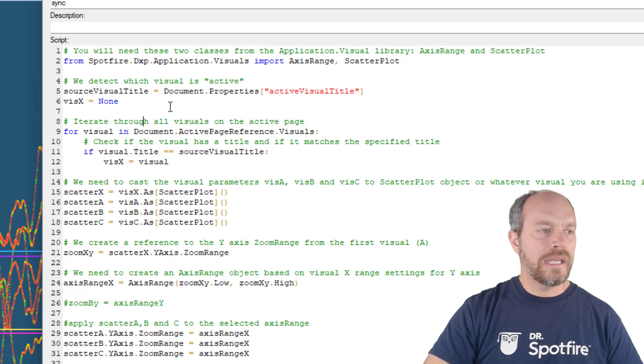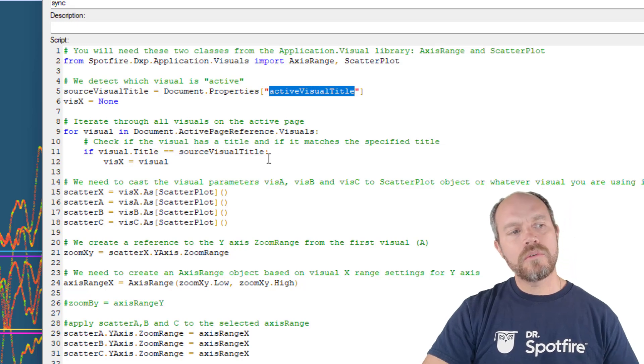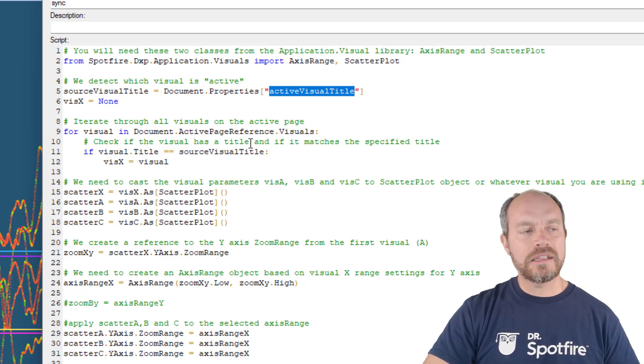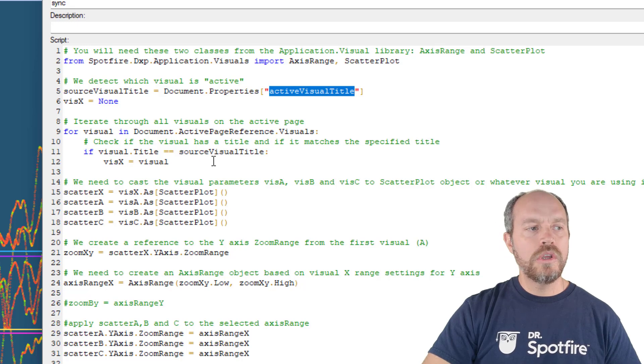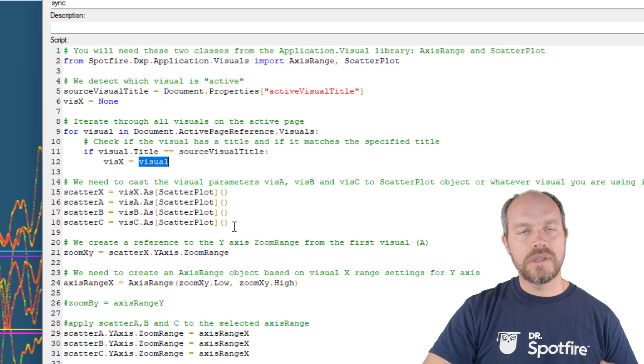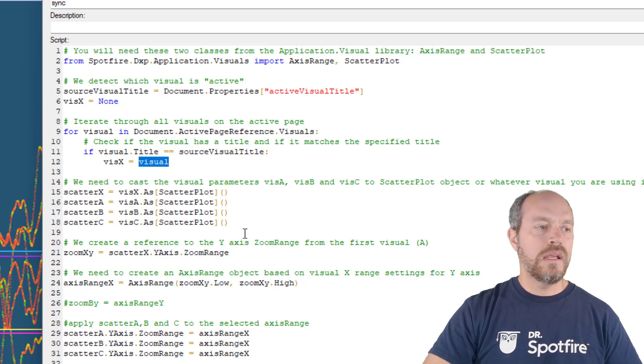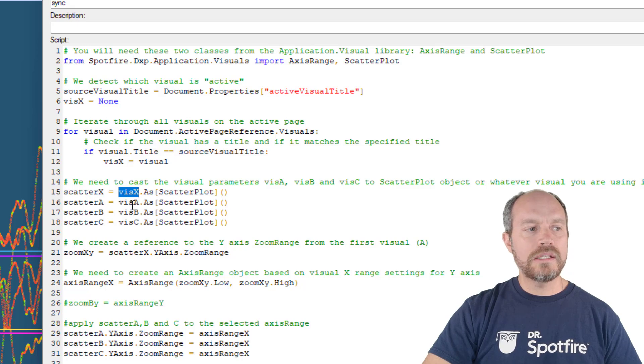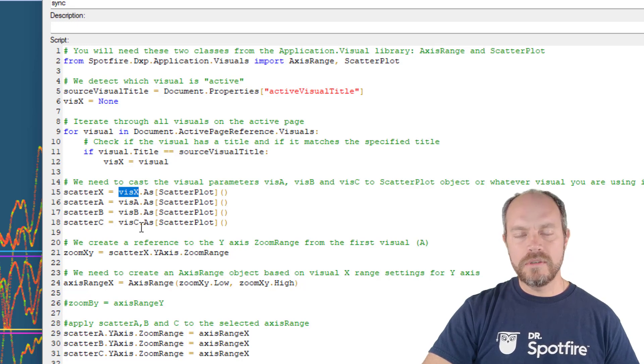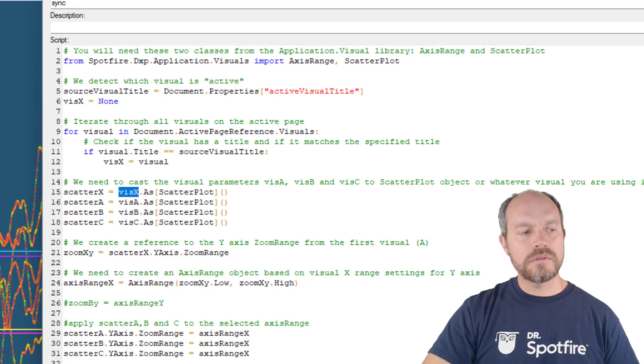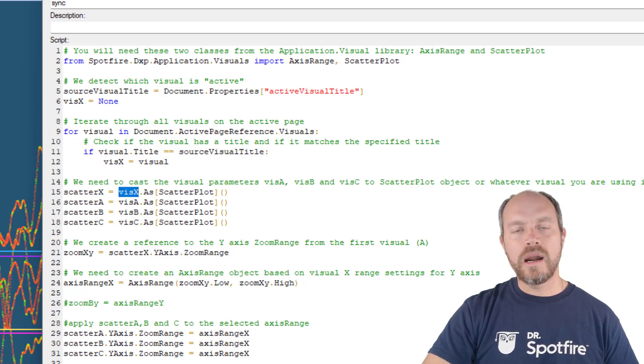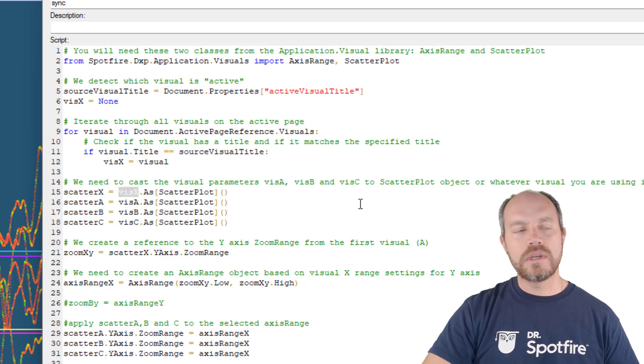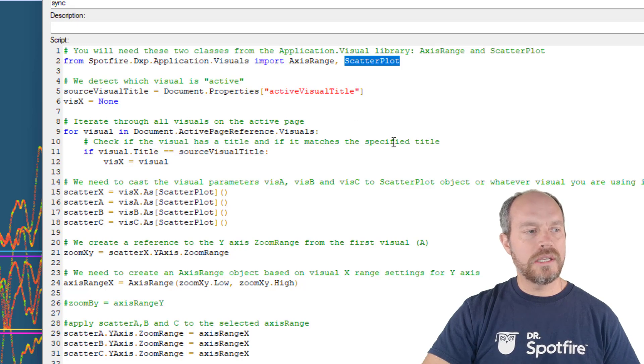And I'm getting the title from my document properties and then I'm going to run through the visualizations in the active page to make that visualization the one that I'm going to use as a reference. And then I'm going to cast not only this but these other three variables, A B C visualizations, and these visualizations are variables that are as an input parameter. In my case I have scatter plot, if you have other visualization type then you have to change this.